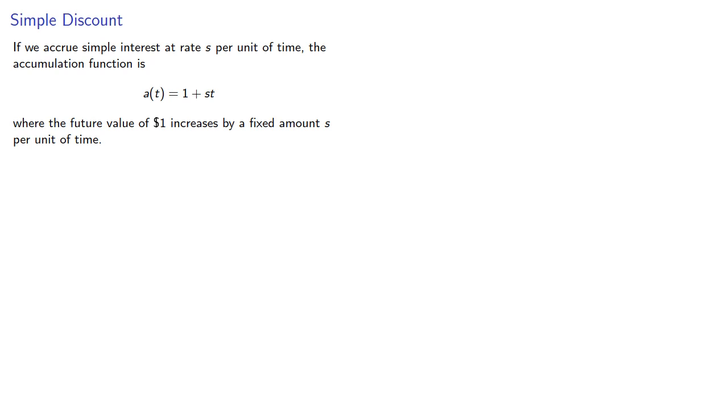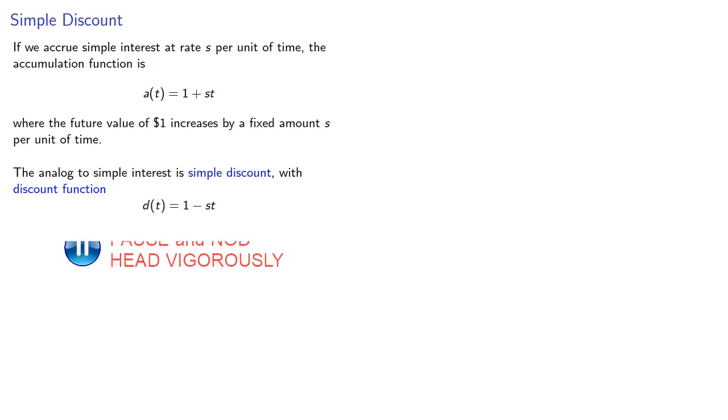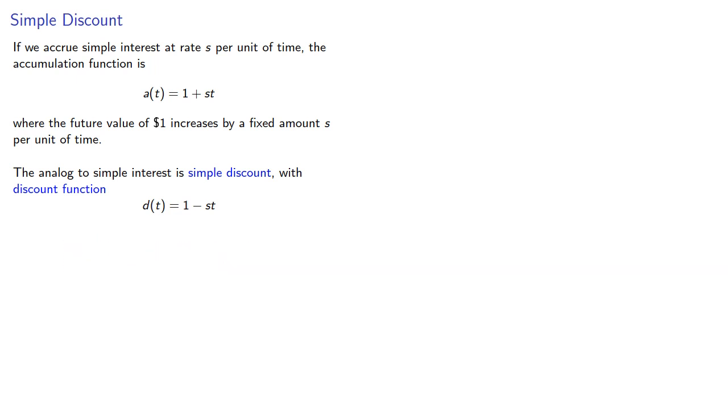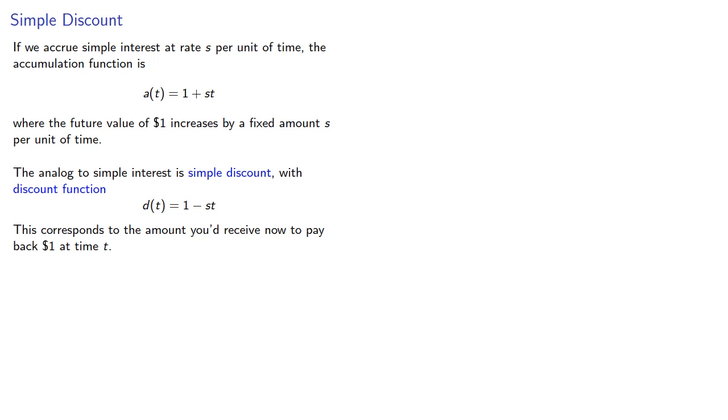The analog to simple interest is simple discount with discount function 1 minus st. Like the accumulation function, this is based on one unit of currency. In this case, it corresponds to the amount you'd receive now to pay back a dollar at time t.